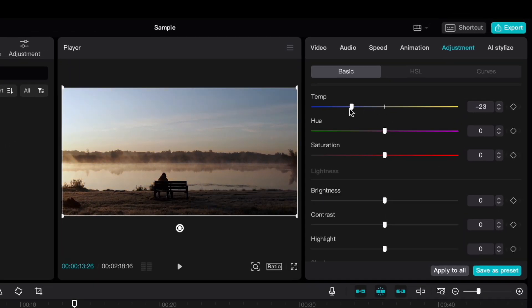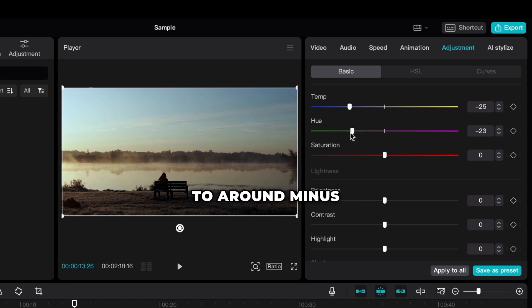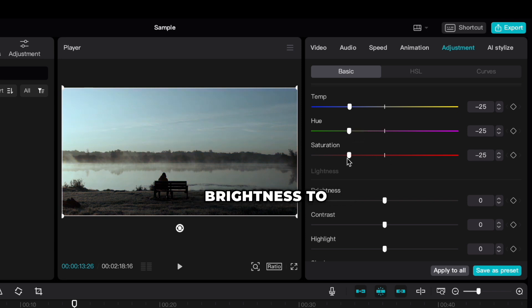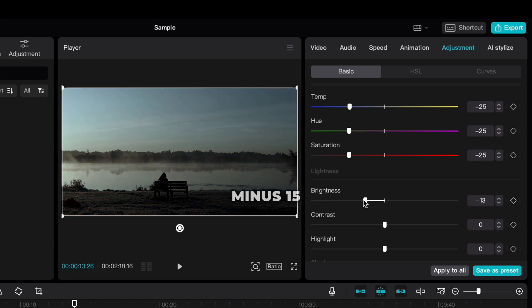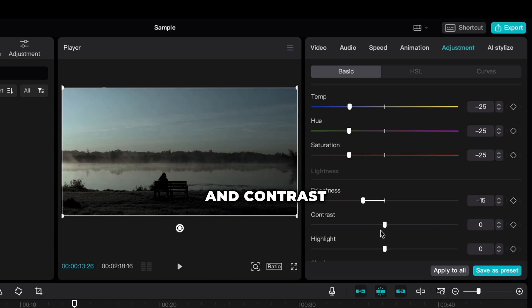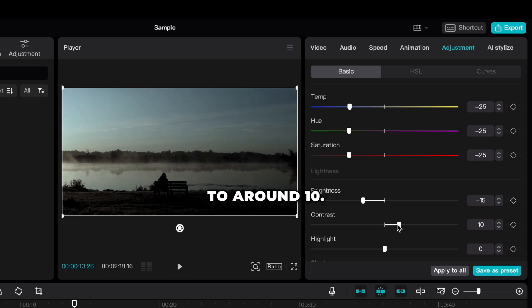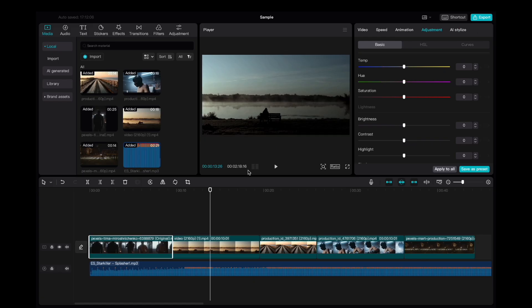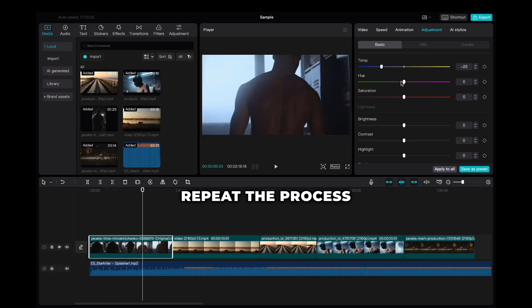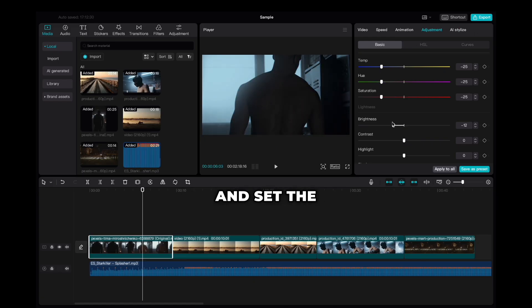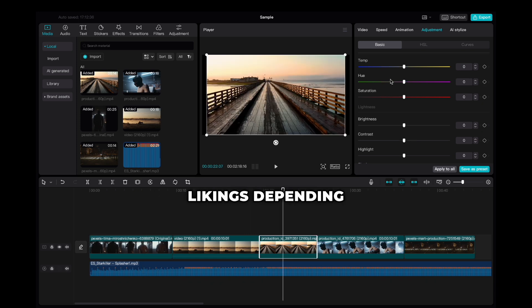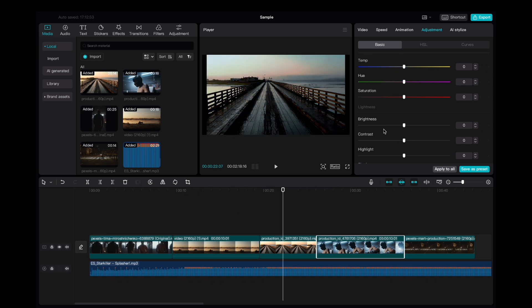Reduce the temperature, hue and saturation to around minus 25, brightness to minus 15, and contrast to around 10. And repeat the process on every clip and set the values to your likings, depending on each video.